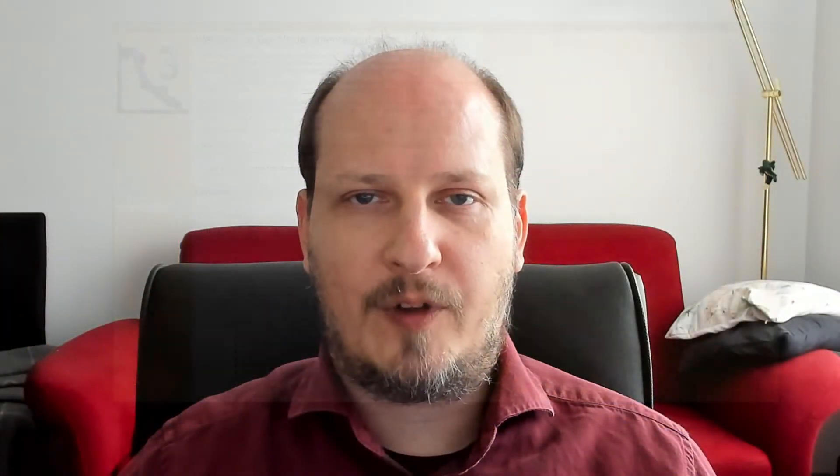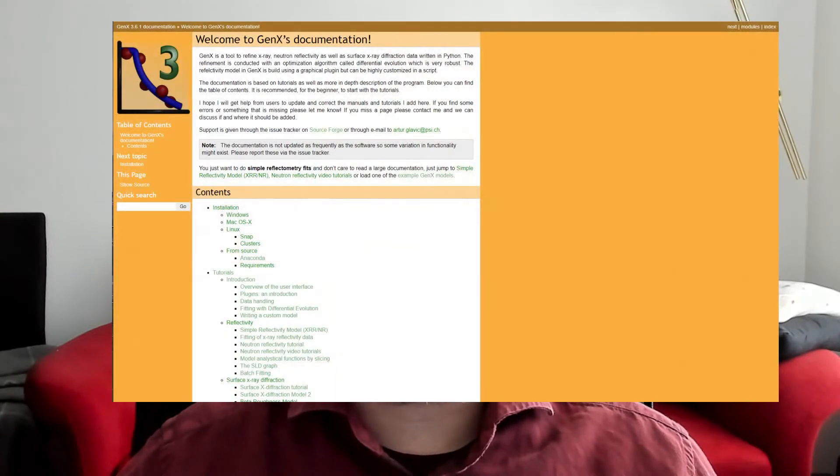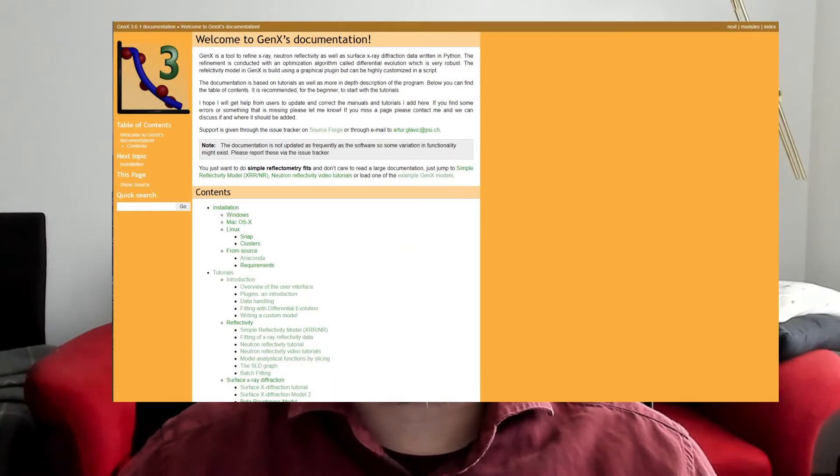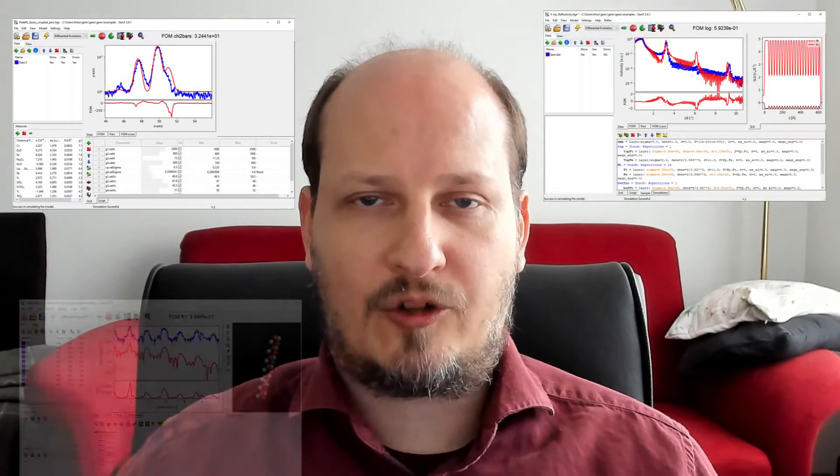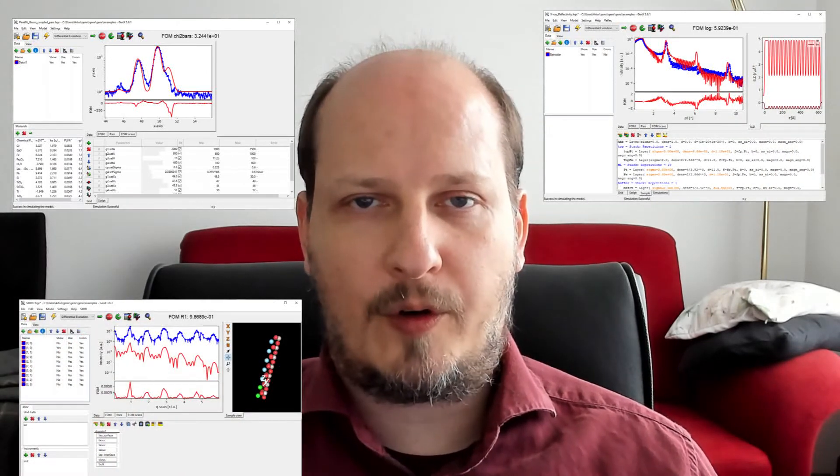On this channel I will upload some tutorials and helpful videos that support you in getting started with GenX for modeling user-defined functions, reflectometry or surface diffraction experiments. The tutorials are split into sections with several short videos so you can choose whatever is most interesting to you.